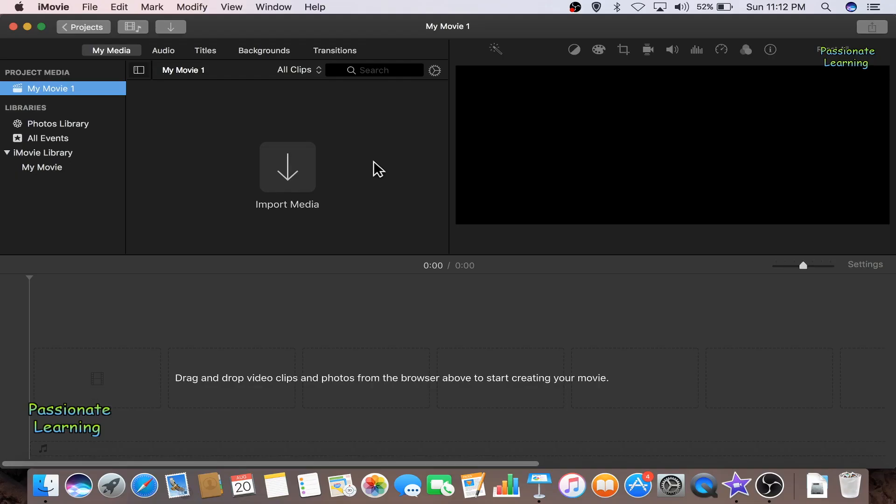So friends, here I am in iMovie. Here I will show you two different versions of the same video. One version is the raw video which is having background noise and in the other video I have removed the background noise. So you will see the difference.